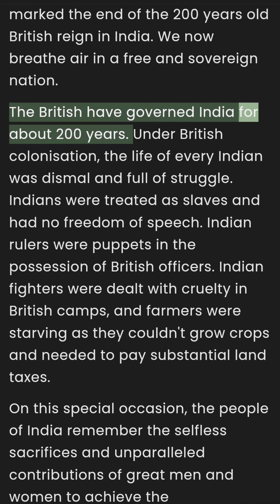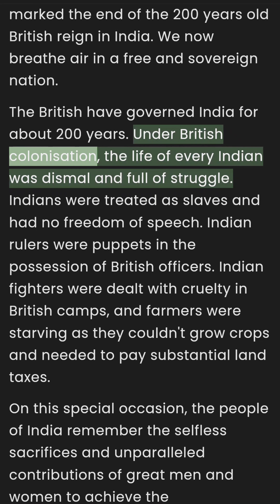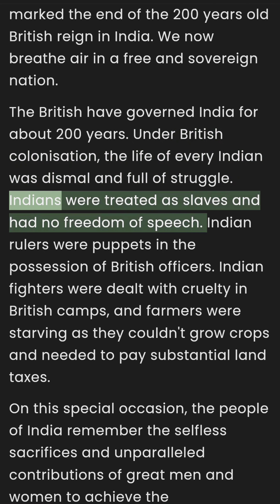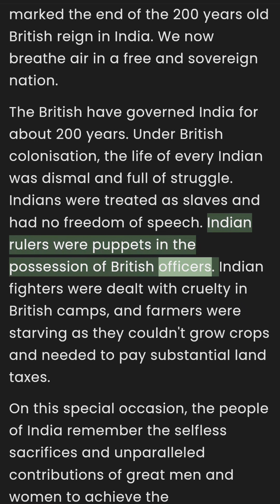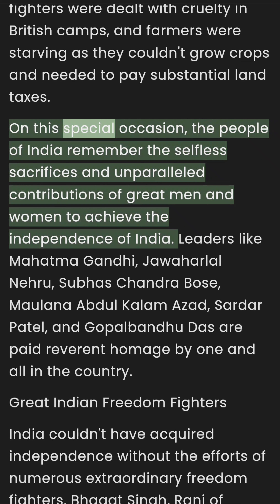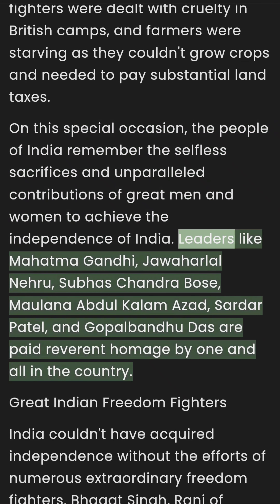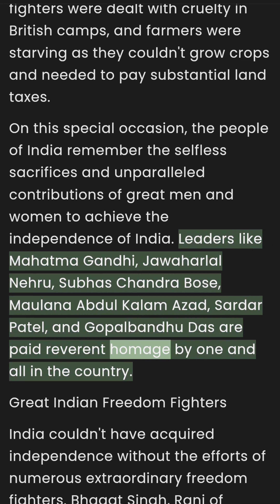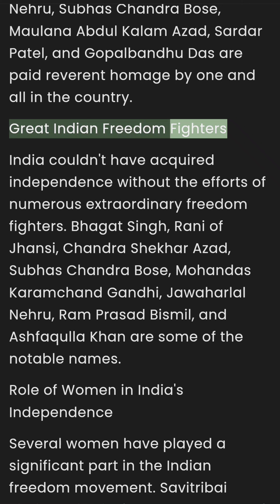The British had governed India for about 200 years. Under British colonization, the life of every Indian was dismal and full of struggle. Indians were treated as slaves and had no freedom of speech. Indian rulers were puppets in the possession of British officers, Indian fighters were dealt with cruelty in British camps, and farmers were starving as they couldn't grow crops and had to pay substantial land taxes. On this special occasion, the people of India remember the selfless sacrifices of great men and women. Leaders like Mahatma Gandhi, Jawaharlal Nehru, Subhash Chandra Bose, Maulana Abul Kalam Azad, Sardar Patel, and Gopal Bandhu Das are paid reverent homage by all.